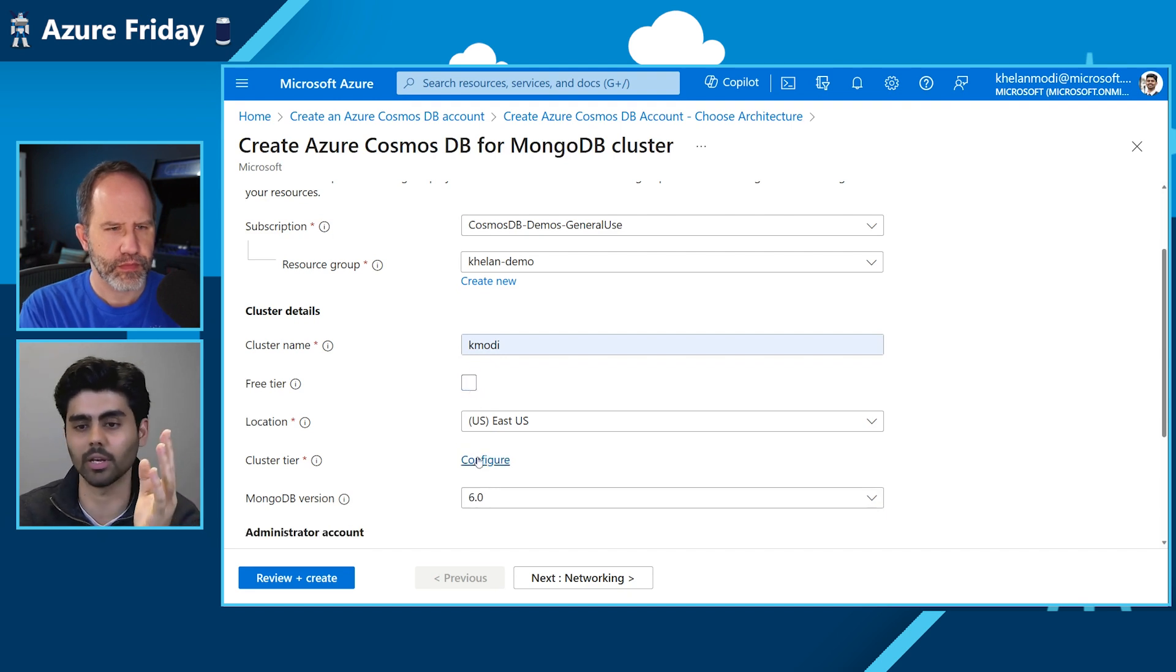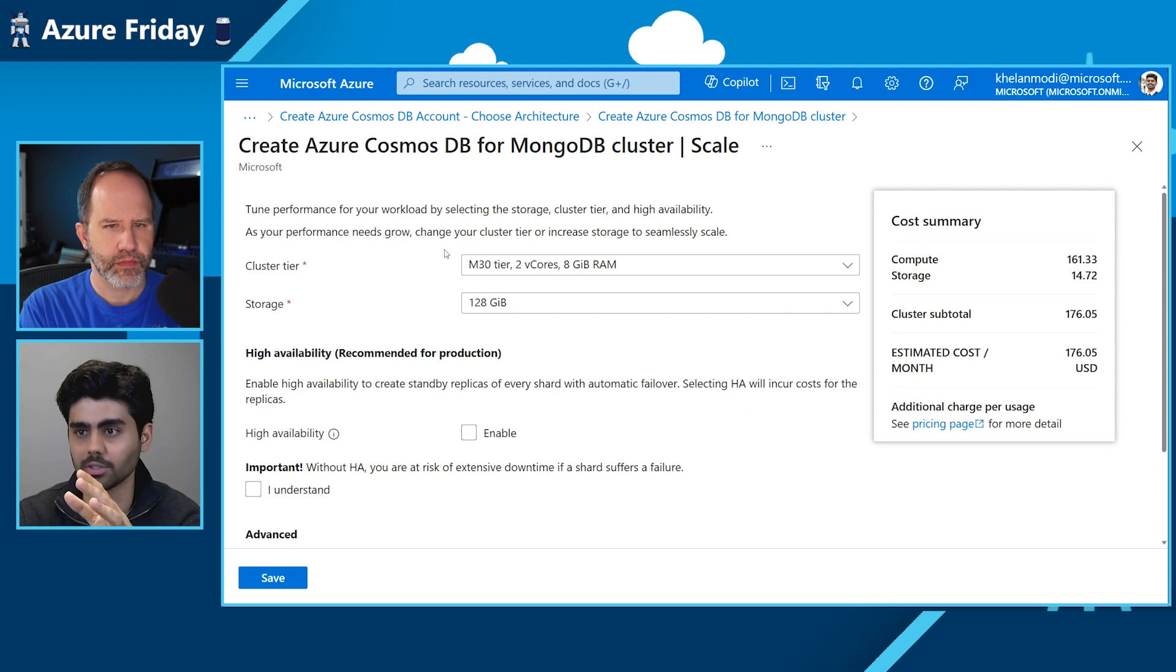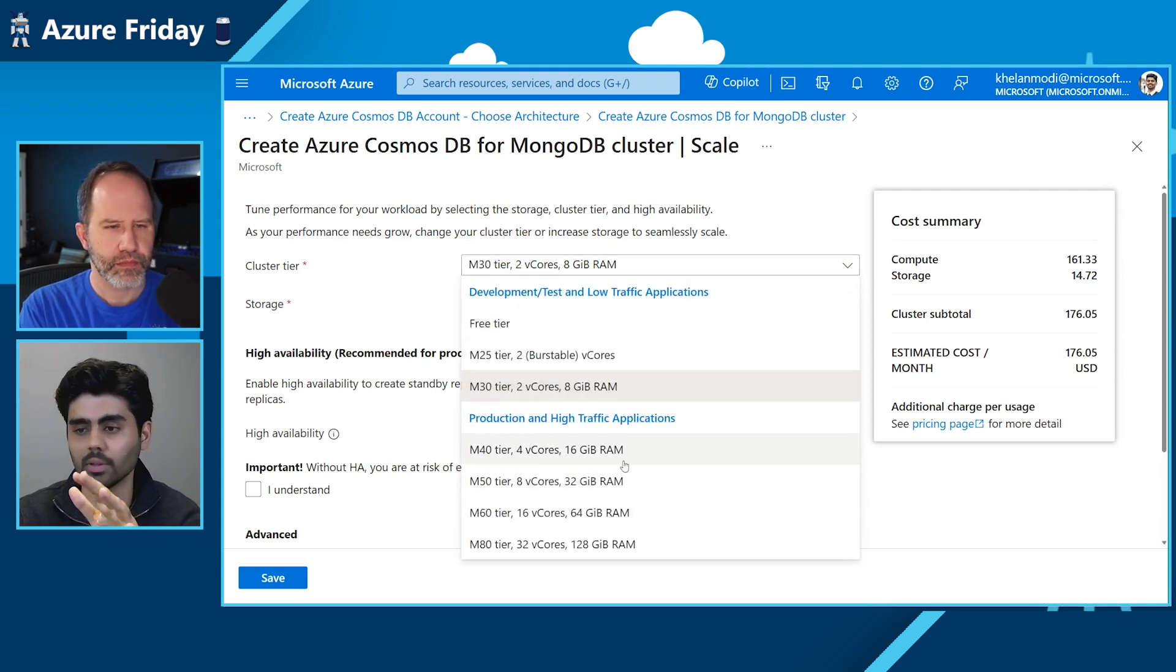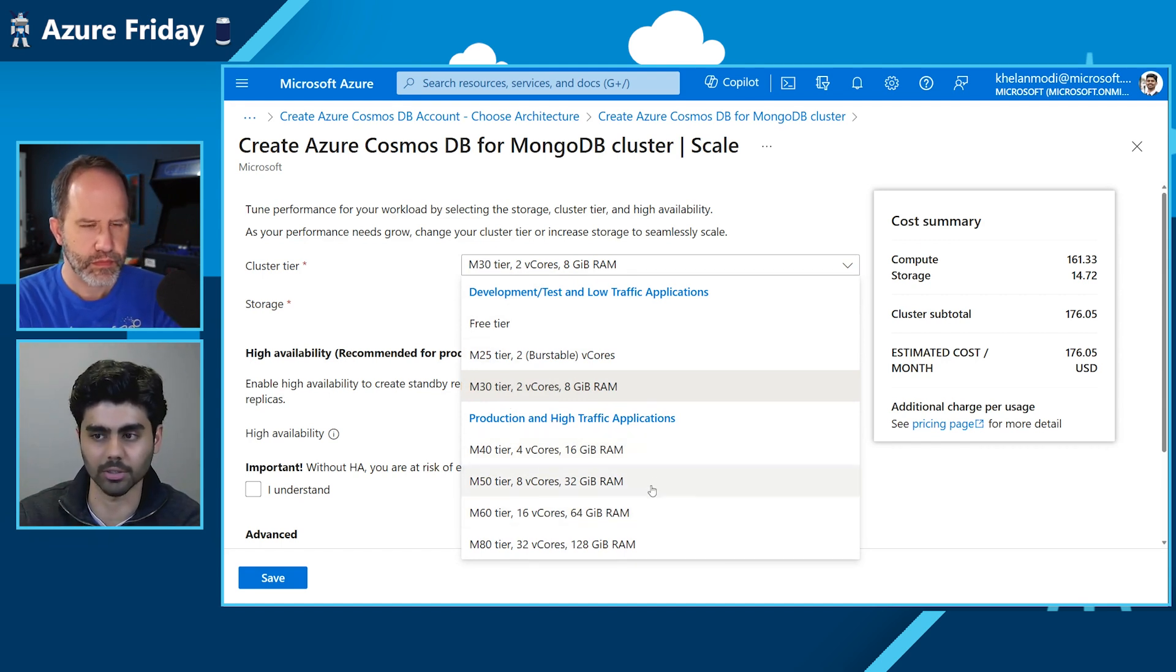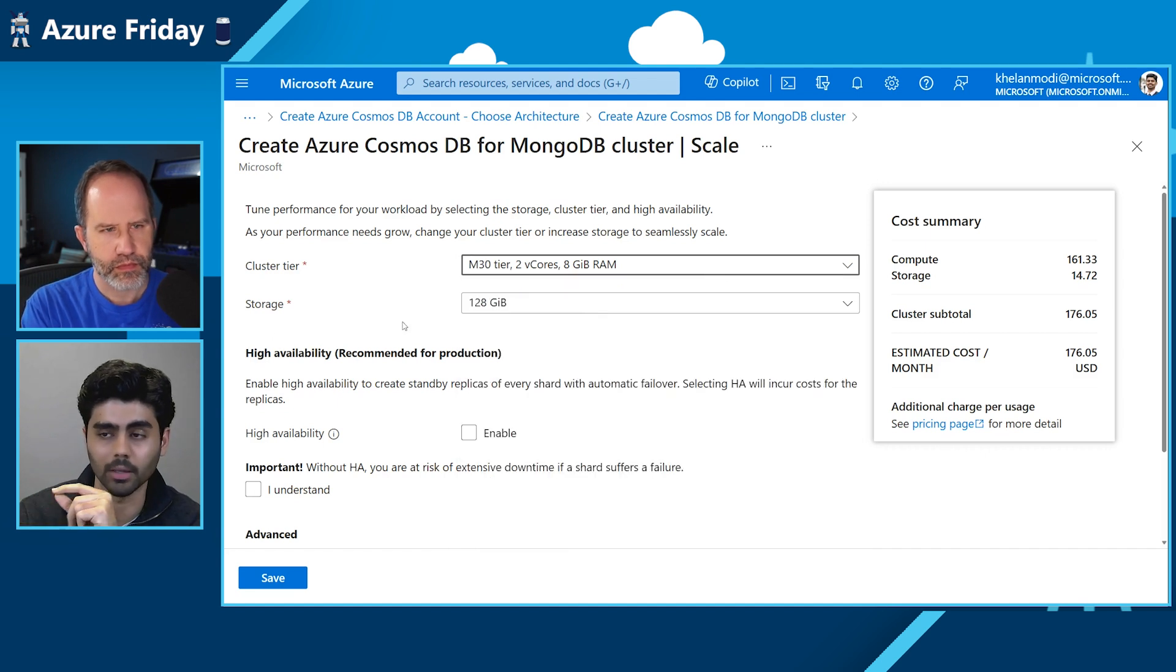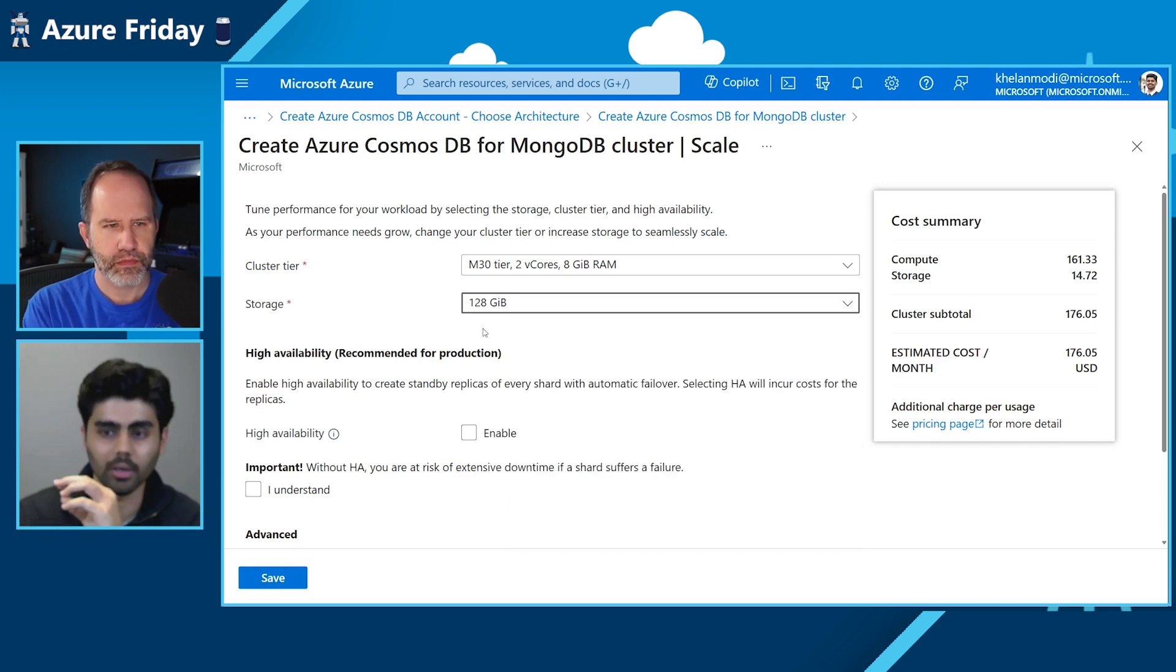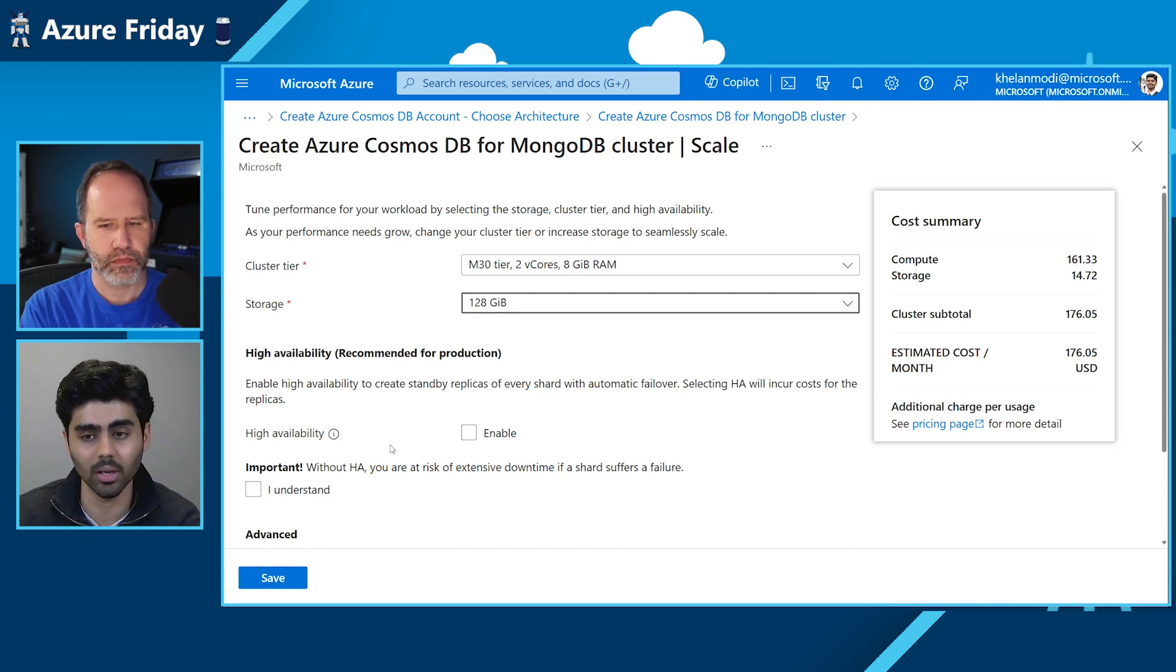However, if you want to get started with our other options, we have different cluster tiers like the M30 and so on. We have M40 with four vCores and 16 GB of RAM. And we have multiple different cluster tiers configured based on your workloads. And you can also choose your storage options based on how intensive your application is going to be.